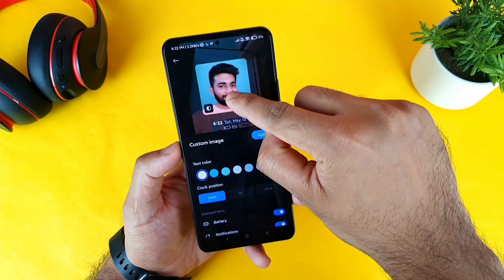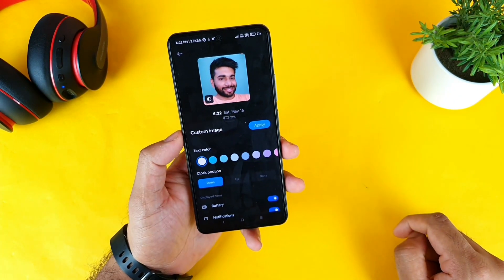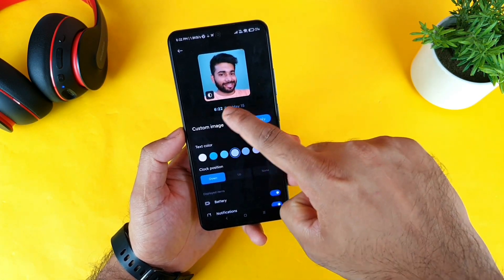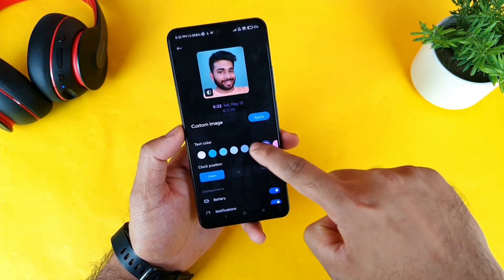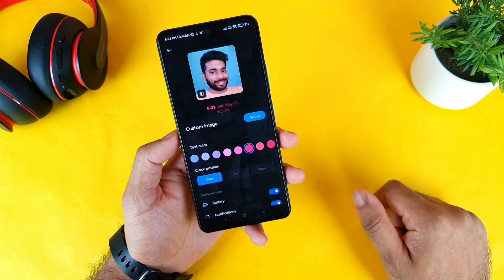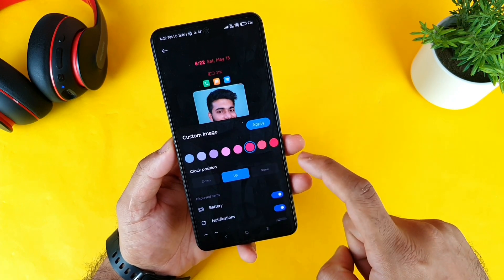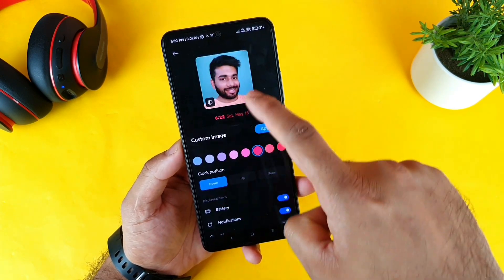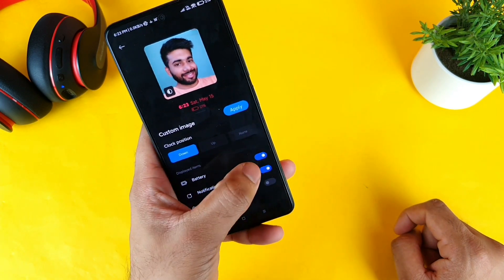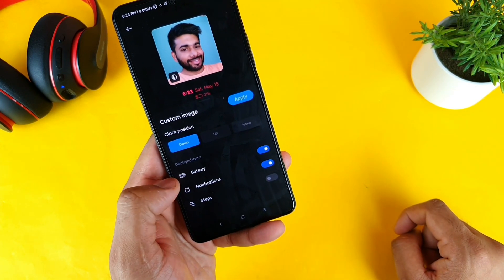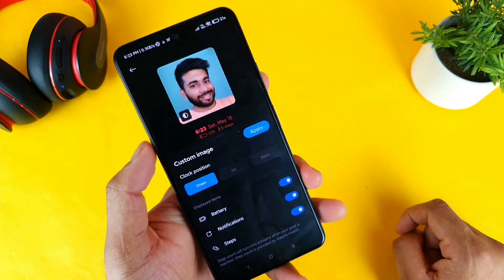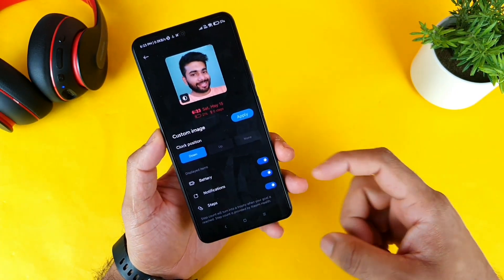I'm trying to delete all the unnecessary background and keep it plain. You can also customize the text at the bottom — what color the text should be, so I'll prefer the red color. Next is the clock position, where you want it — up or down from the image. You can also set the battery percentage to be visible, notifications, and even steps — you can see how many steps you walked. That's a really good advantage.